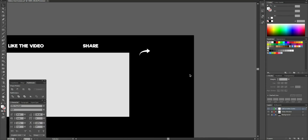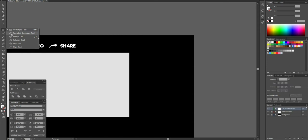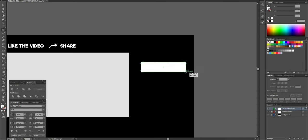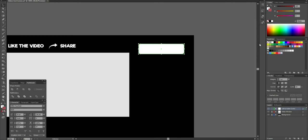I'll click, resize it a little bit — yeah, that's better. With that done, I'm going to create the Subscribe button next. I'll come over to the Rectangle Tool, press and hold to select the Rounded Rectangle Tool, and draw the subscribe button shape.